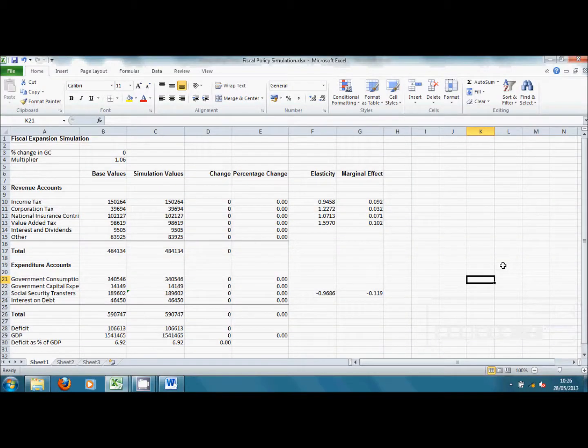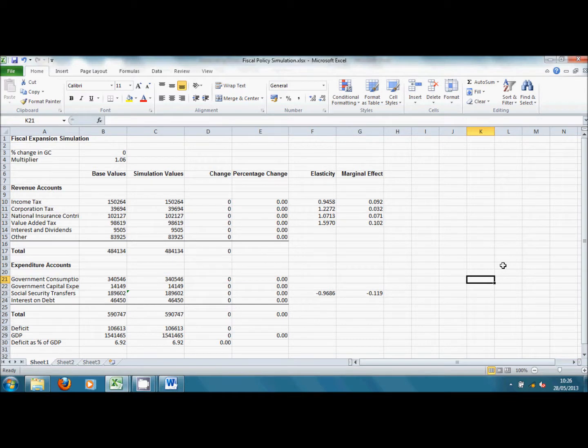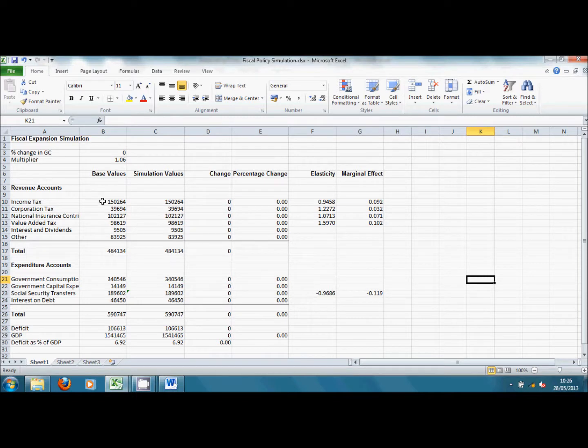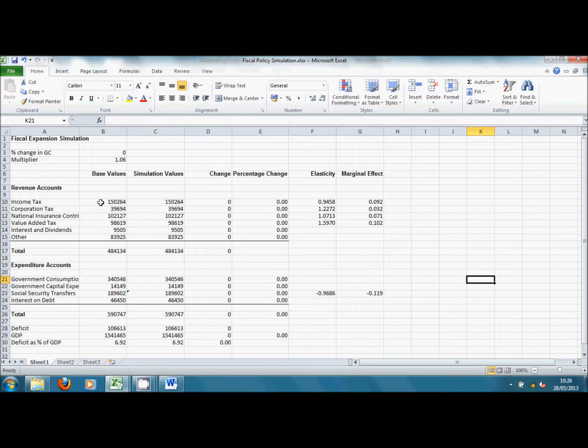This is the spreadsheet which will allow us to assess the effects of government spending on GDP and the budget. In this column, column B, we've got base values for the various tax receipts and expenditures of government as well as GDP.